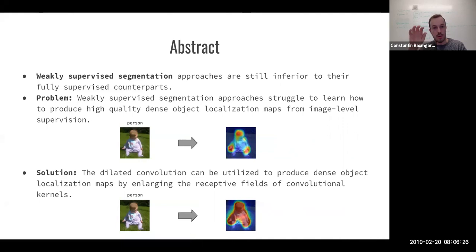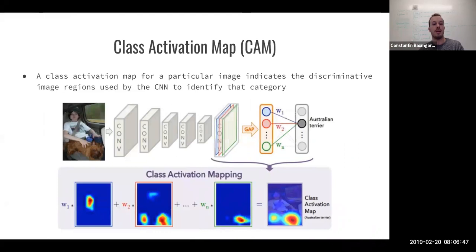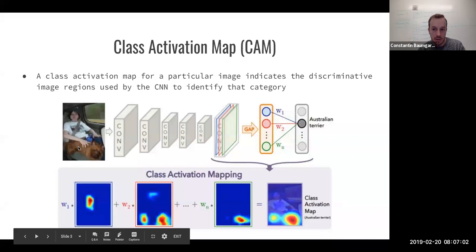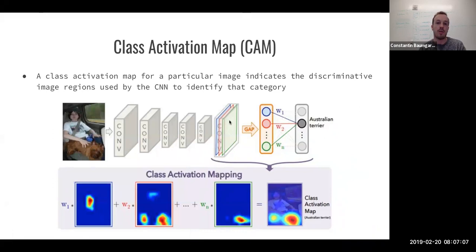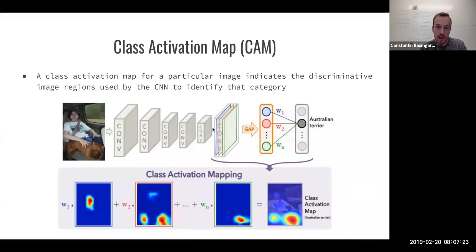Before getting into detail, we'll go over a couple of basic concepts important to the rest of this paper. The first is a class activation map, also known as a CAM. A class activation map for a particular image indicates the discriminative image regions used by the convolutional neural network to identify that specific category. In layman's terms, a CAM shows what part of the image was important to classifying it — for example, for an image of a boy and an Australian Terrier, it shows what regions were important to classifying it as an Australian Terrier.